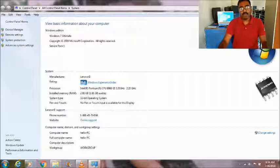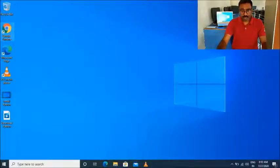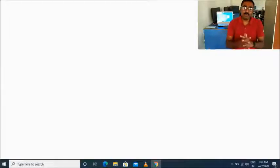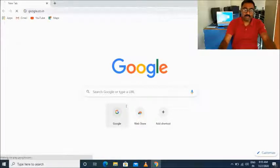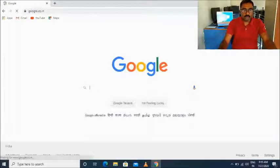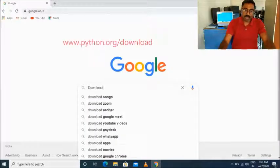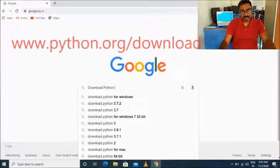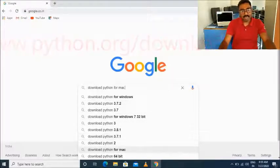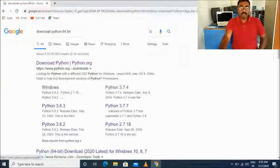Now let's see how the softwares are downloaded and from where. For downloading Python, open your web browser — in my case this is Google Chrome. Click on the Google search or directly type the website address, that is google.co.in. Once the home page appears, type 'download Python' and press Enter or click the Search button, so that the search results page appears.